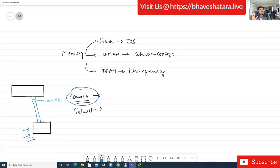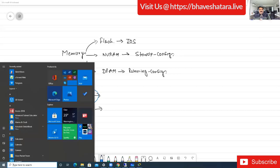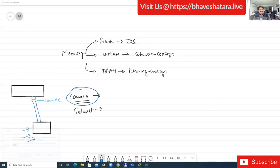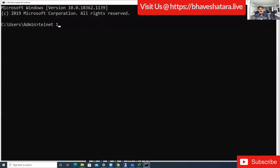Now what is Telnet? If you want to configure your router remotely, with console you have to be there physically. But if I am a roaming person and want to manage my router from a remote location, I can use Telnet. The condition is: you must be able to ping your router.